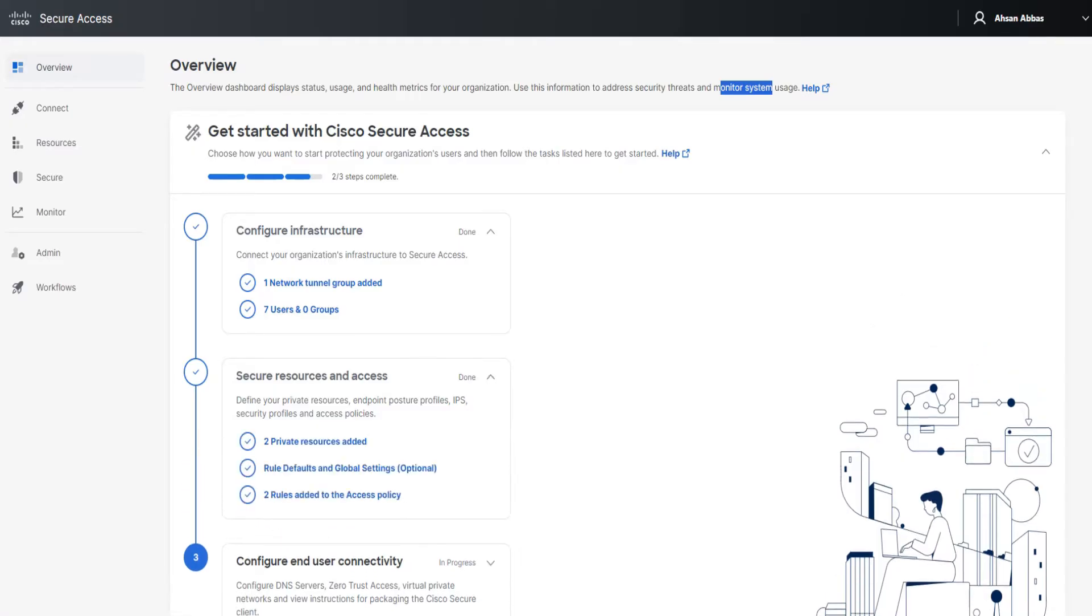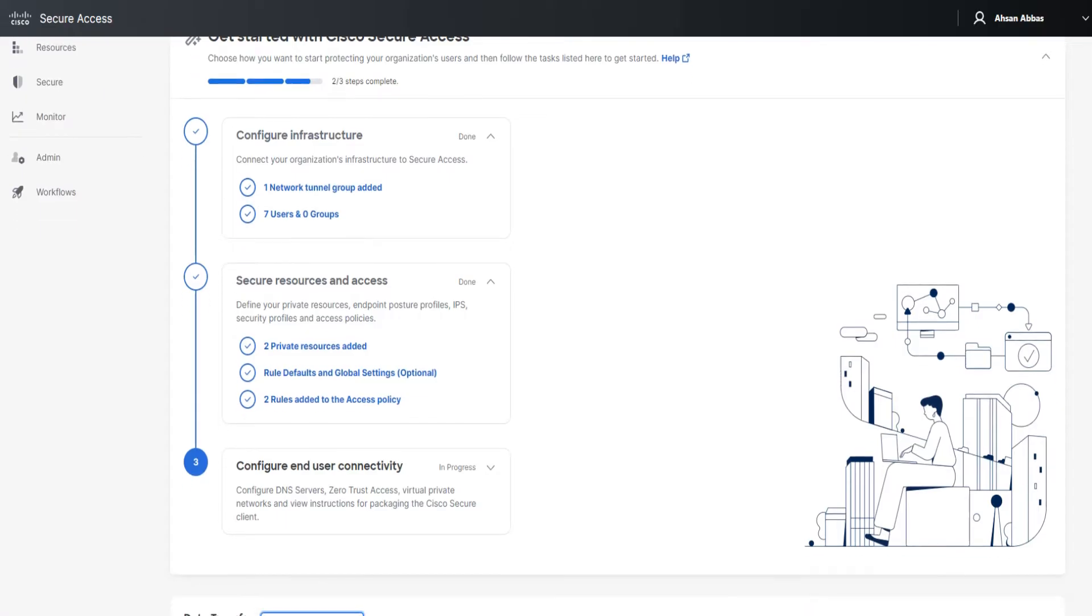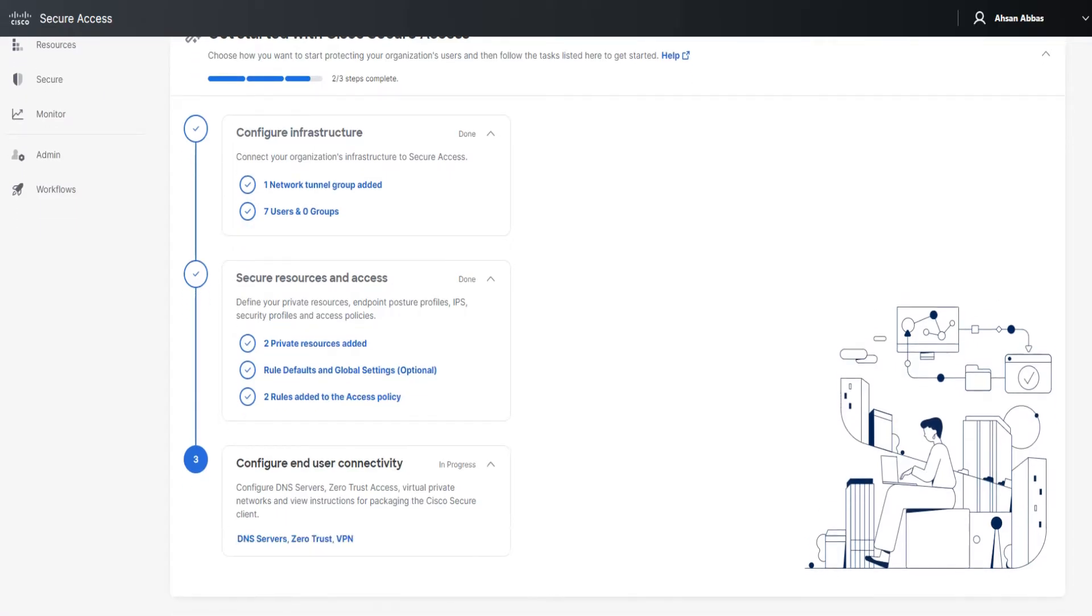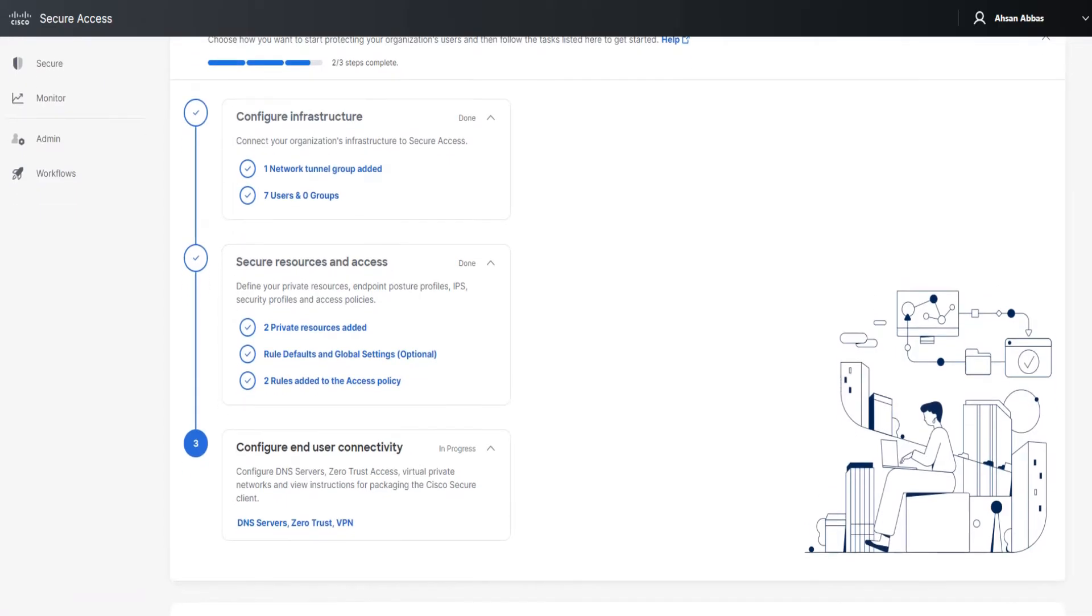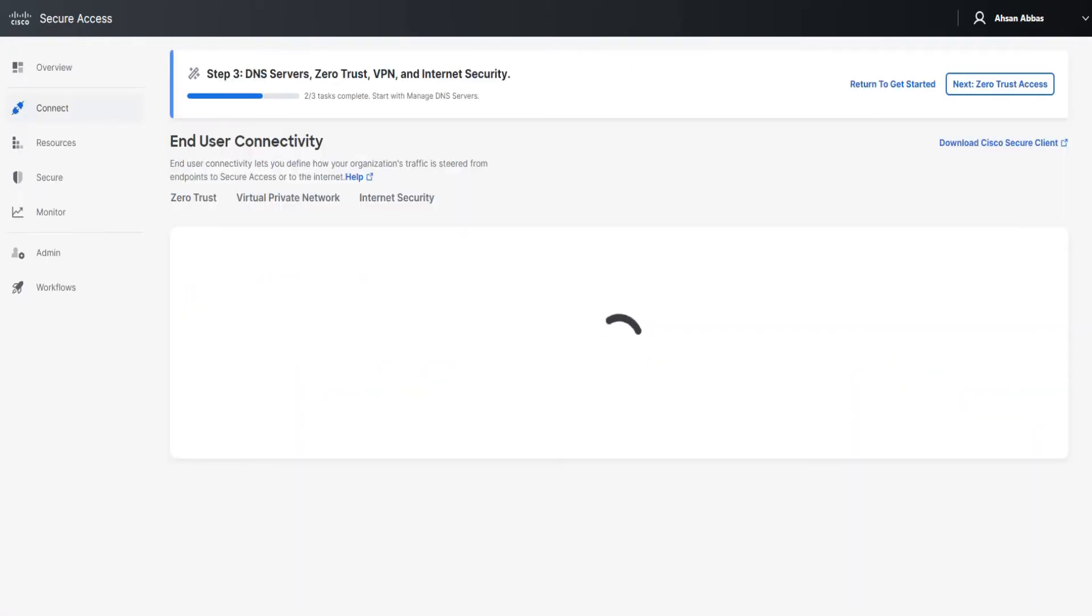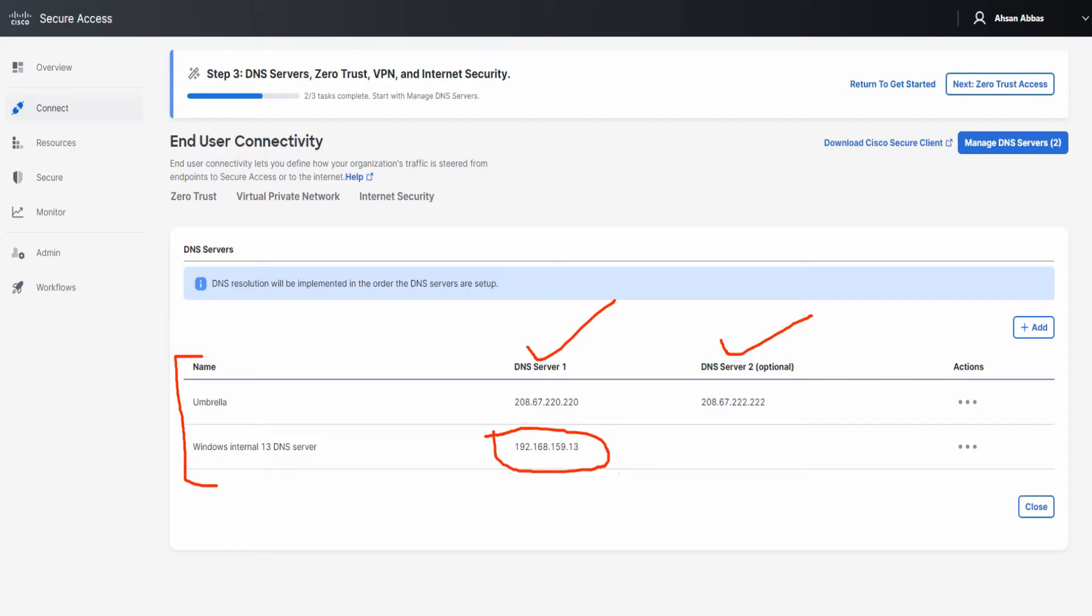If I expand the second one, it shows that I've already completed these three things that are listed there. And the third one, which says in progress, I have configured DNS servers and zero trust as well, but I've not configured any VPN profile. So what I need to do is if I just go ahead and click on it, it's going to show me all these three one by one. The first one with DNS servers, as you can see, I've already configured these DNS servers. The first one for Umbrella, the second one for Umbrella, and this is my internal DNS server.